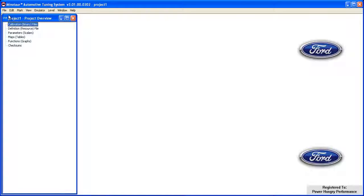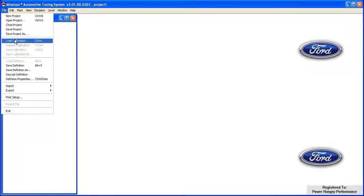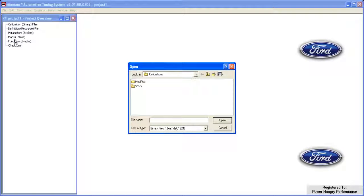Now we're going to want to load in a binary calibration file. Click on the File menu and then select Load Calibration. This will open a dialog in which you can select a binary calibration file to edit.